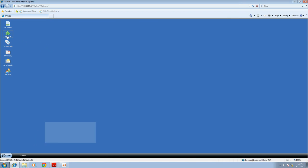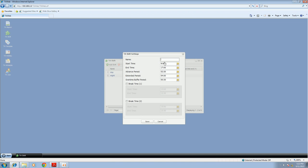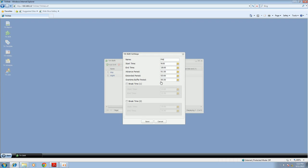Go to TA Shift to set up a shift. Let's say I add one for FAE. Start work time from 9 to 6 p.m. The advanced period is the time you're allowed to arrive early — let's say one and a half hours. The extended period is the total time an employee is allowed to work overtime — let's say three hours. The overtime buffer period is the time buffer that starts counting overtime pay after end work time — let's say 30 minutes, so overtime pay starts at 6:30 p.m.